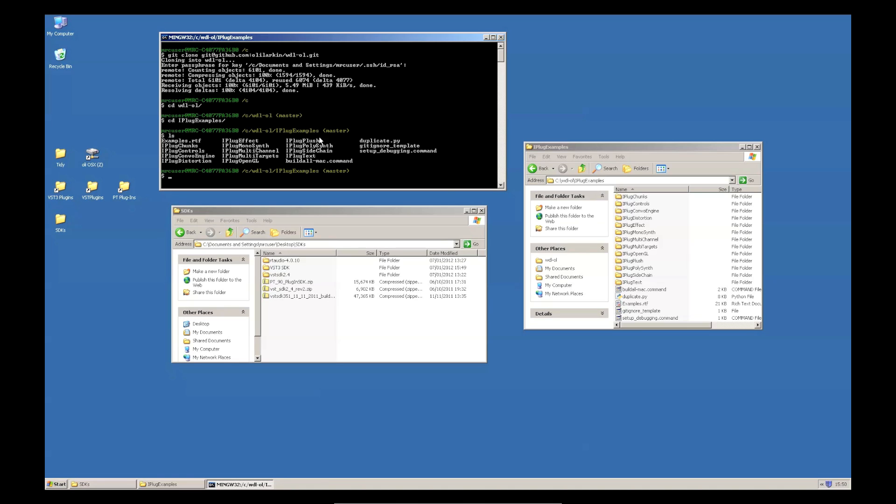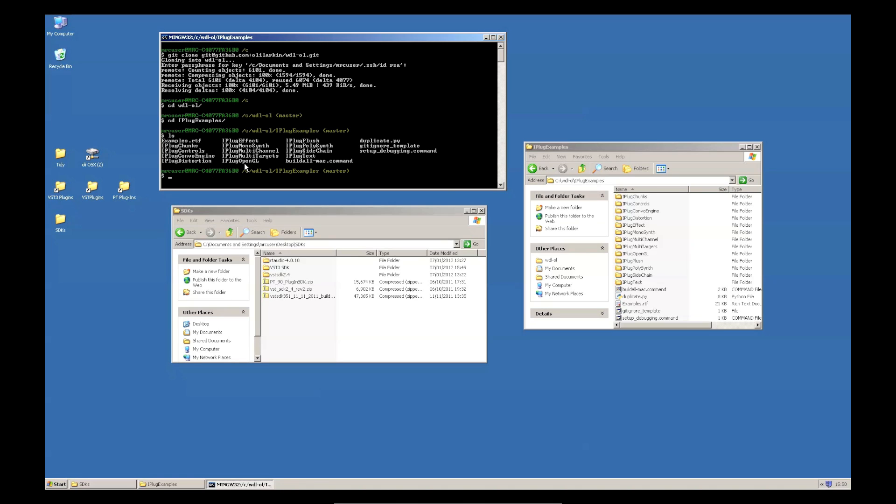So, when I installed Git, it installed MinGW. And you can see this is like a Unix shell. So, it's very similar to using the command line in Mac.